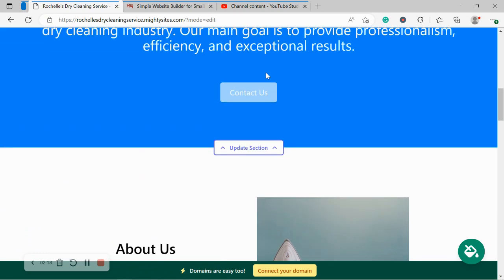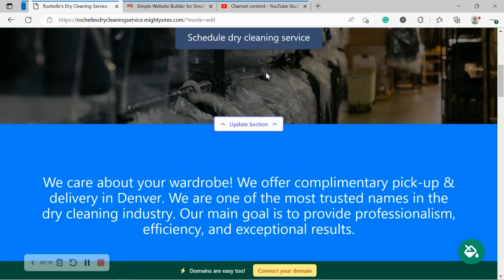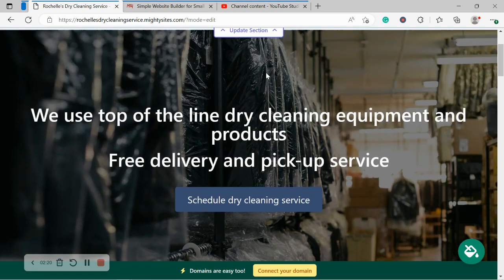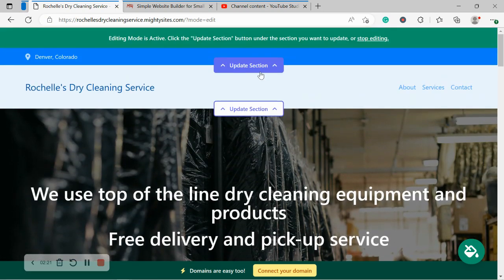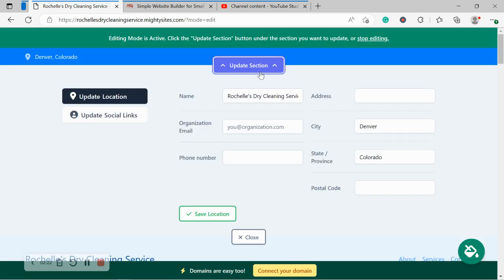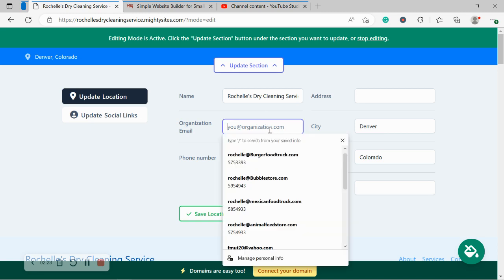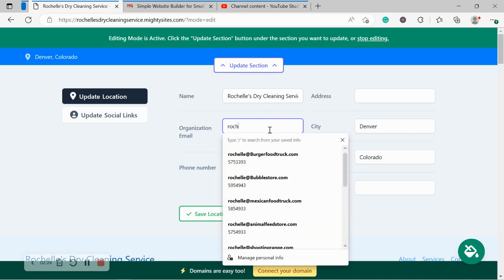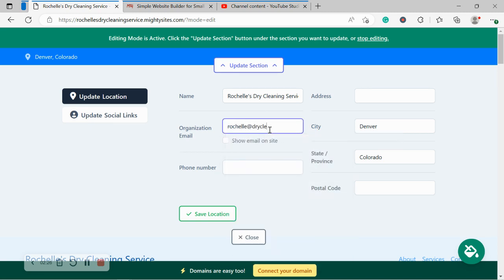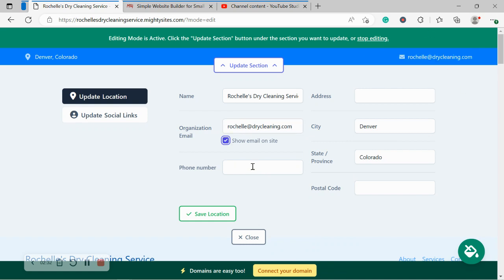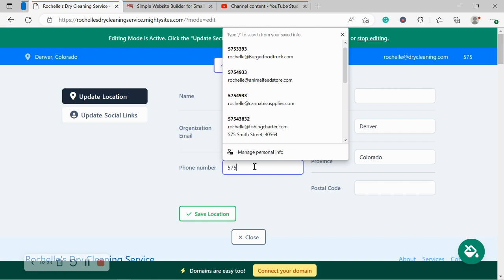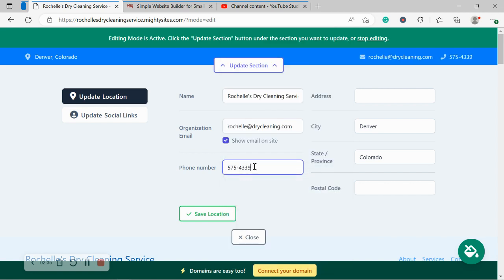I'm quickly going to scroll to the top as fast as I can. There we go. Awesome. And head over to update section. Now over here, I'm going to pop in my email address and make sure I tick the box show email on site so my email address is displayed on my Mighty Sites platform. I'm now going to go ahead and pop in my phone number.